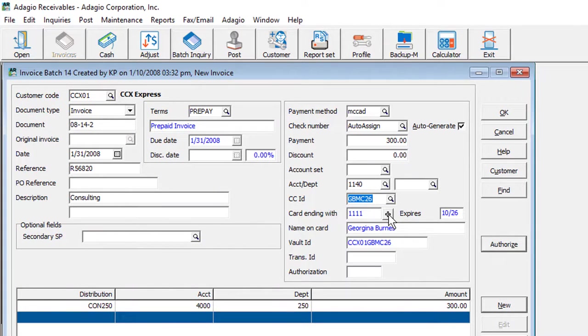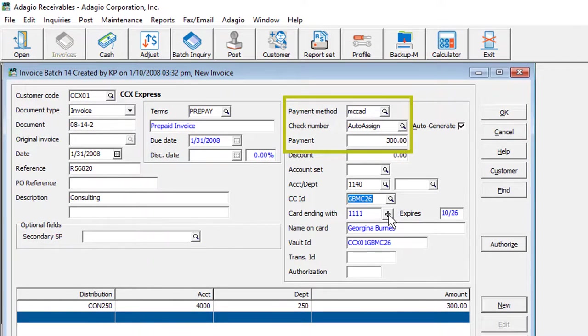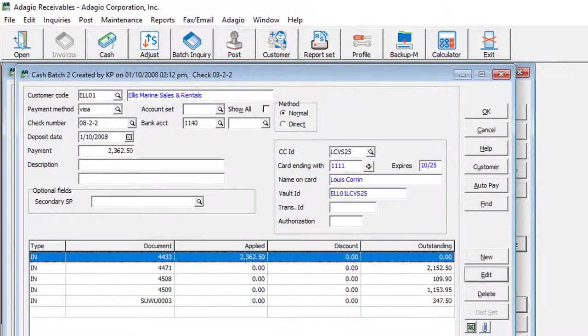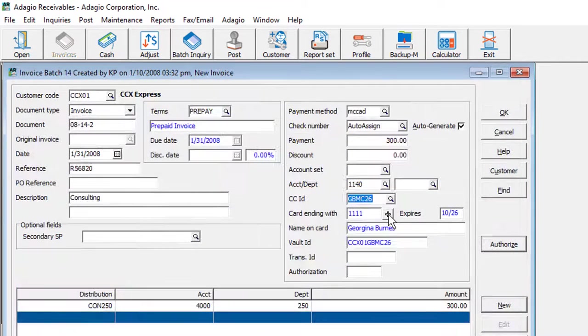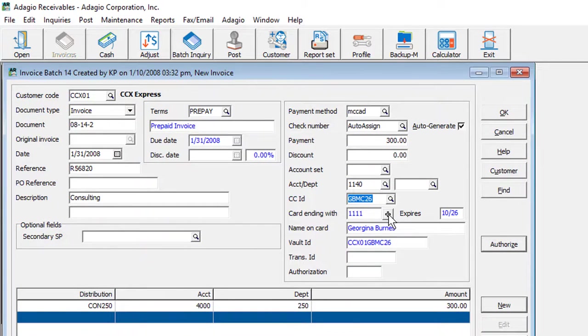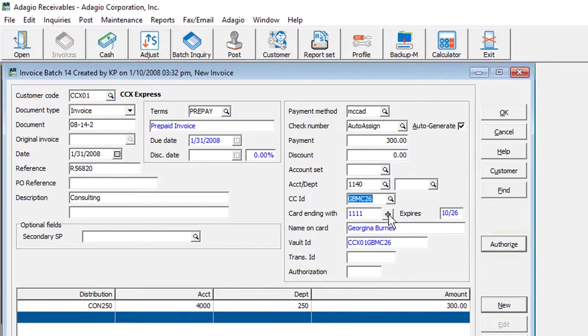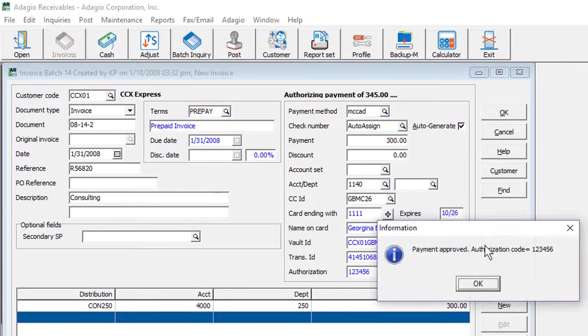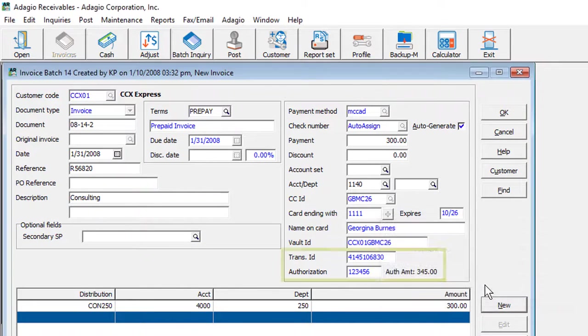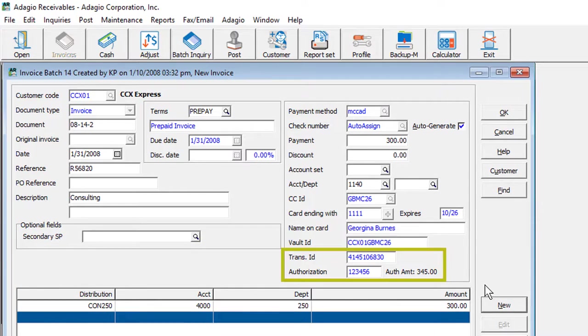Whether you are entering an invoice batch entry with an included credit card payment, or a cash batch entry with a credit card payment, you may choose to leave authorization of the card until the batch is posted to capture the sale, or pre-authorize the charge now with a transaction ID and authorization code, and capture the charge later when the batch is posted.